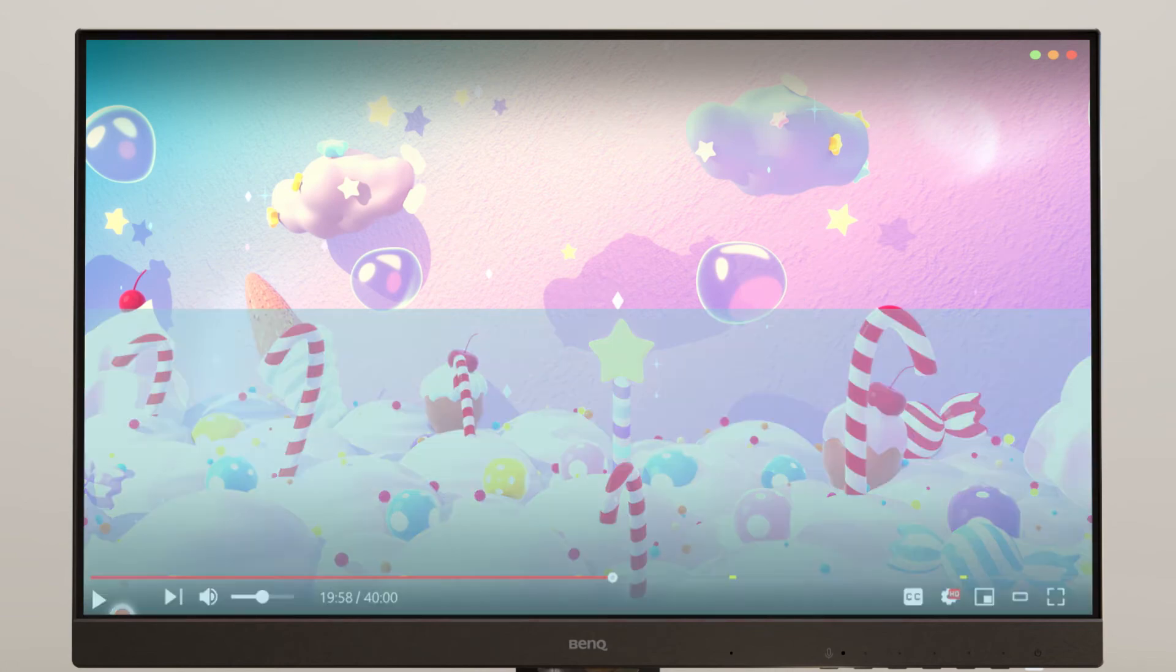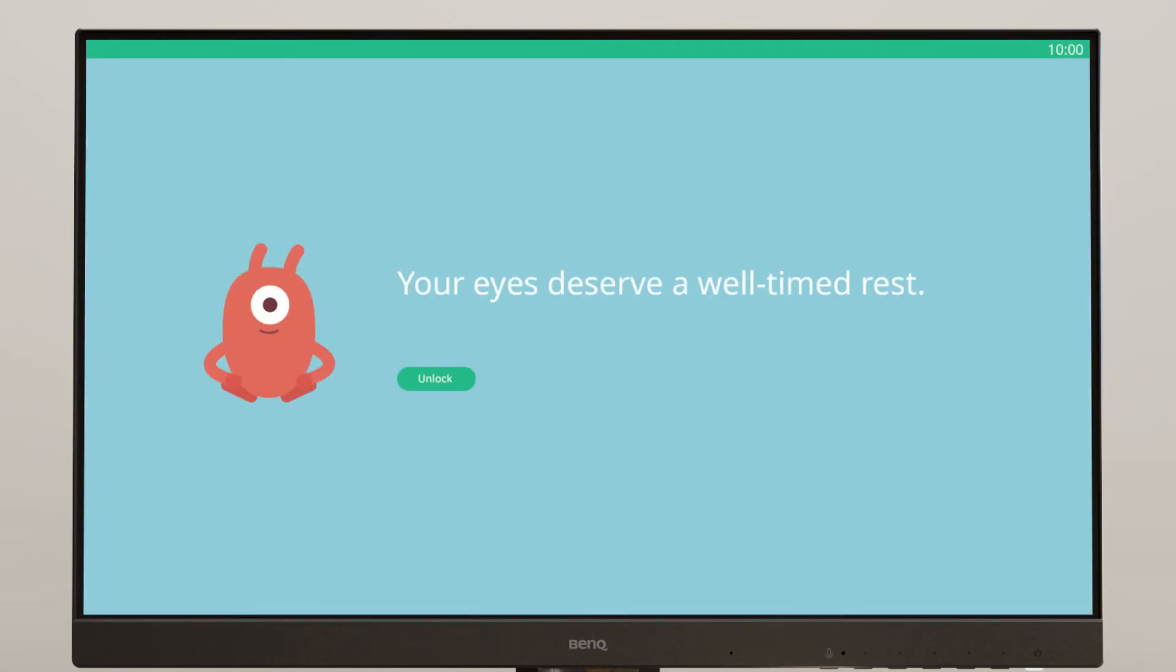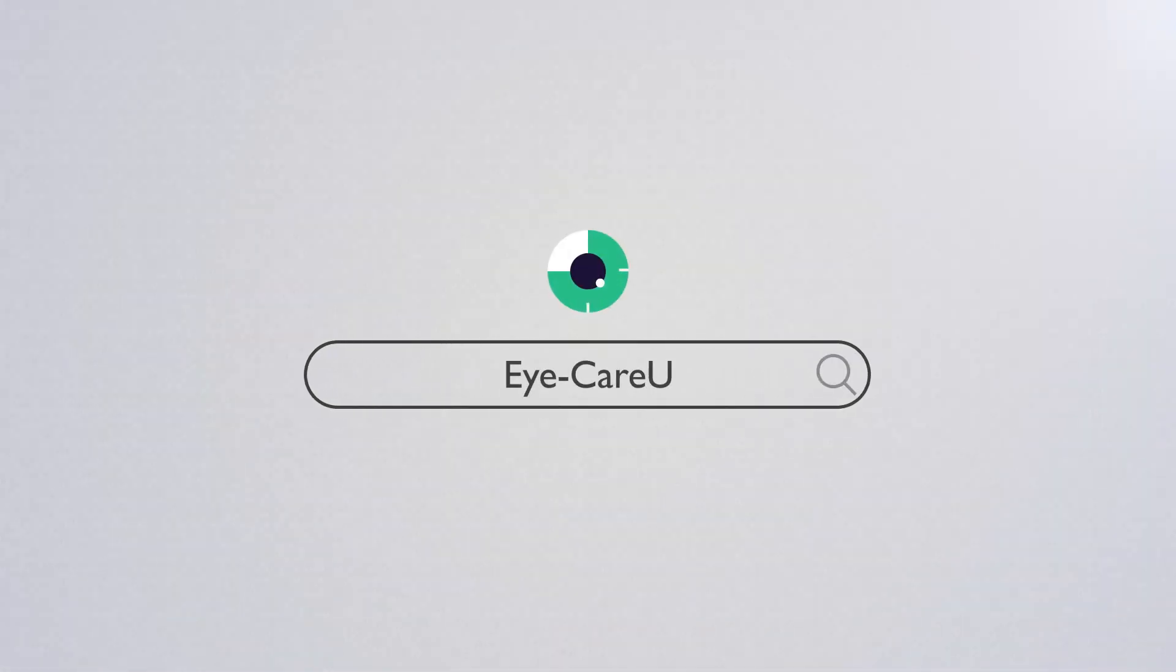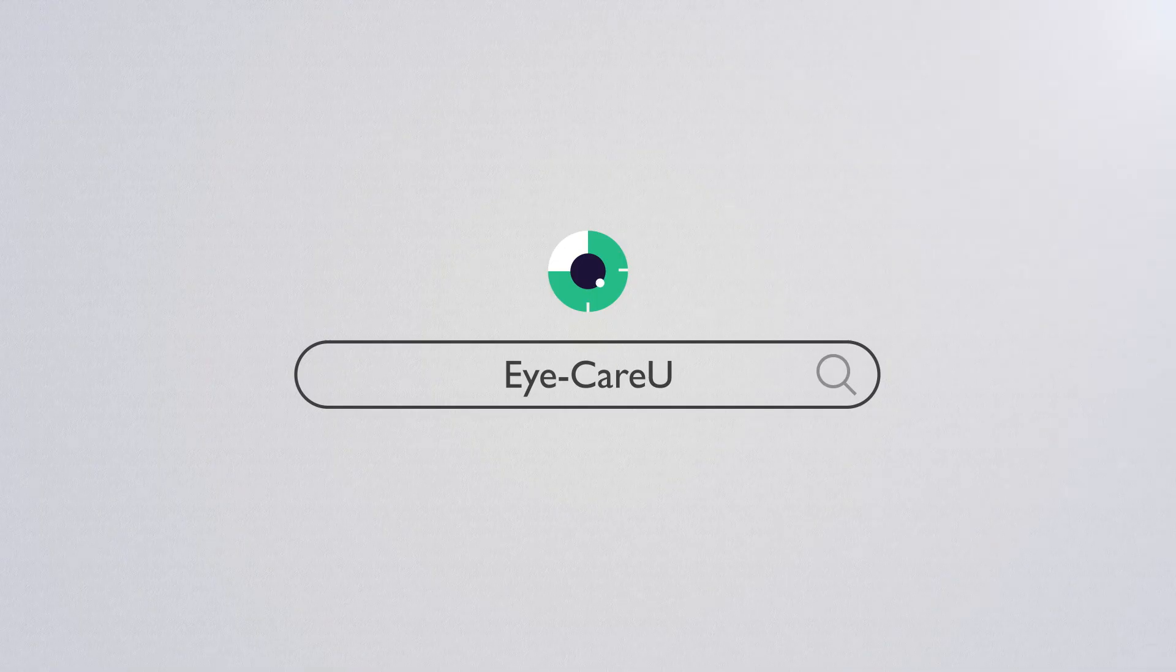Force break activates to rest your eyes. Eye Care You. Safeguard your eyes.